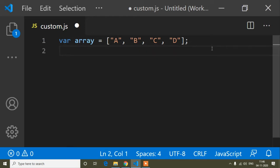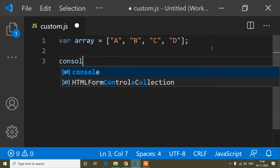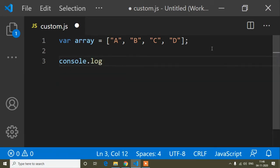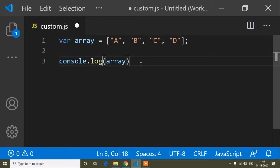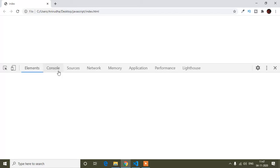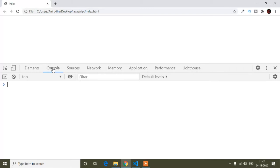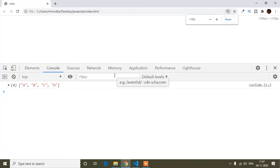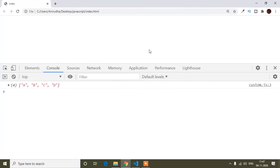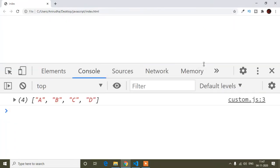First I will print this array using console.log with the array variable. Now if I check the browser, I'll open the developer tools, go to the console, refresh it, and zoom in a little bit.